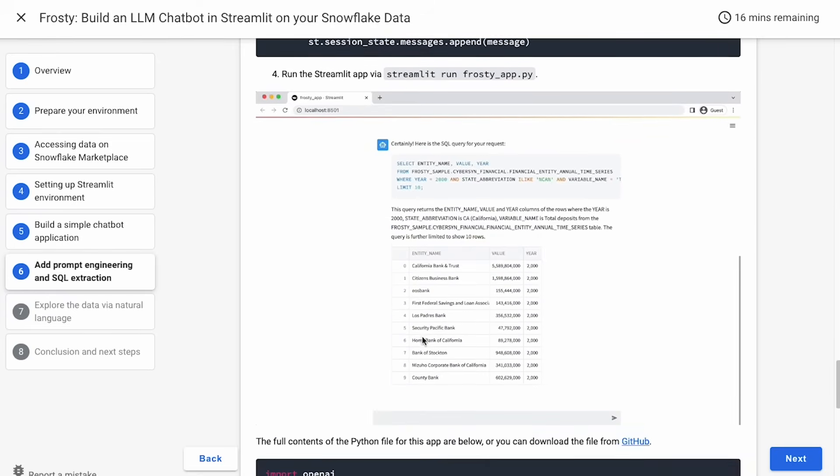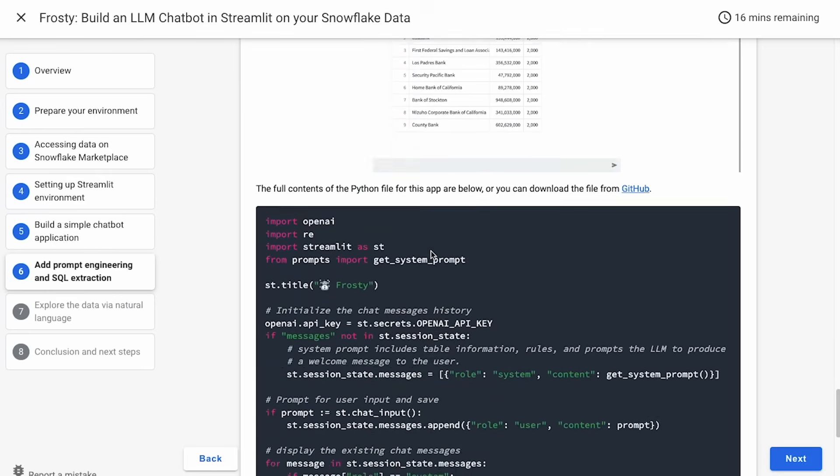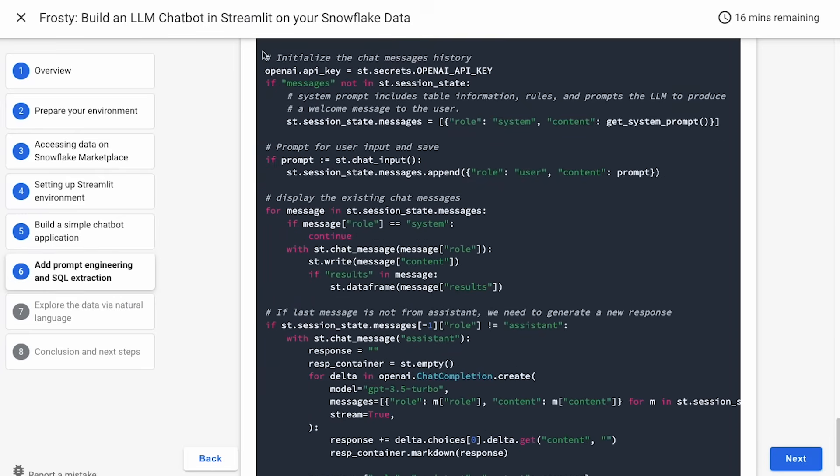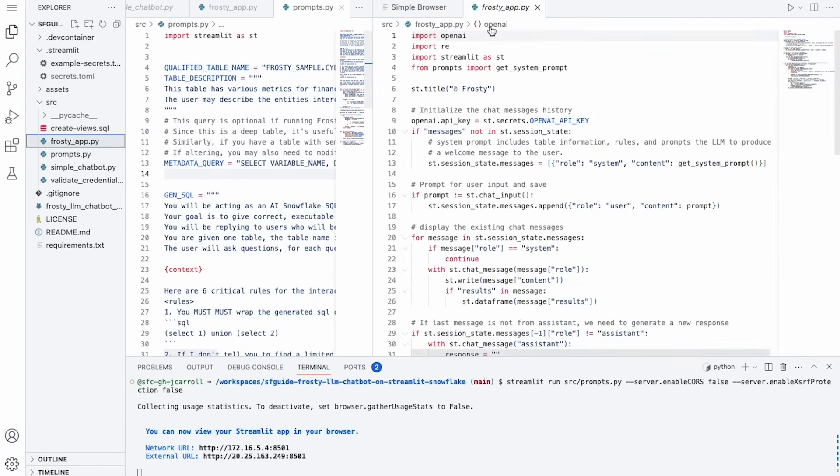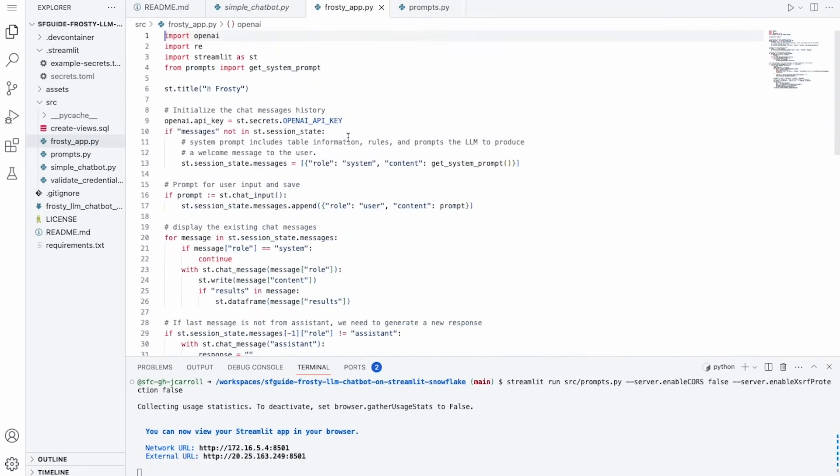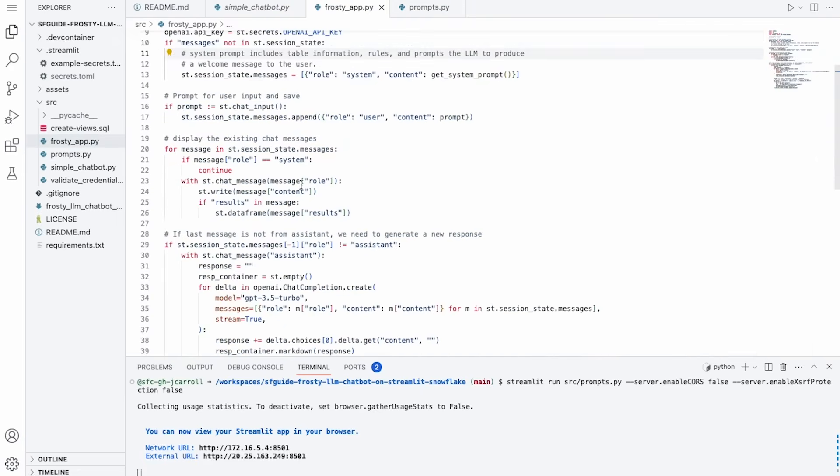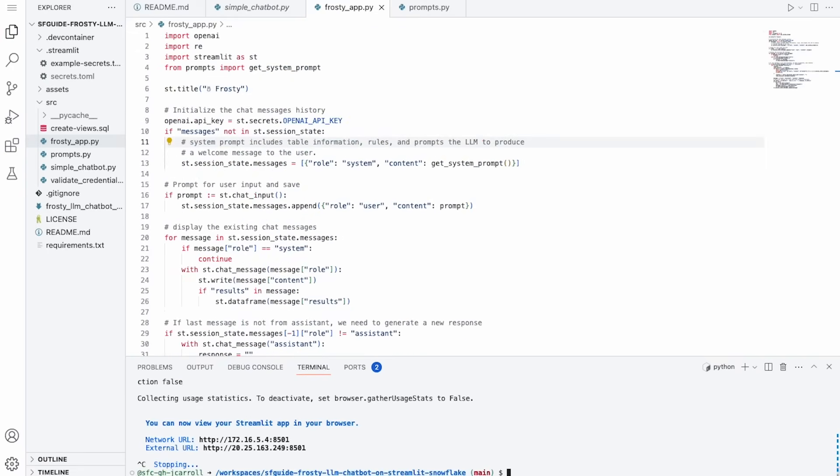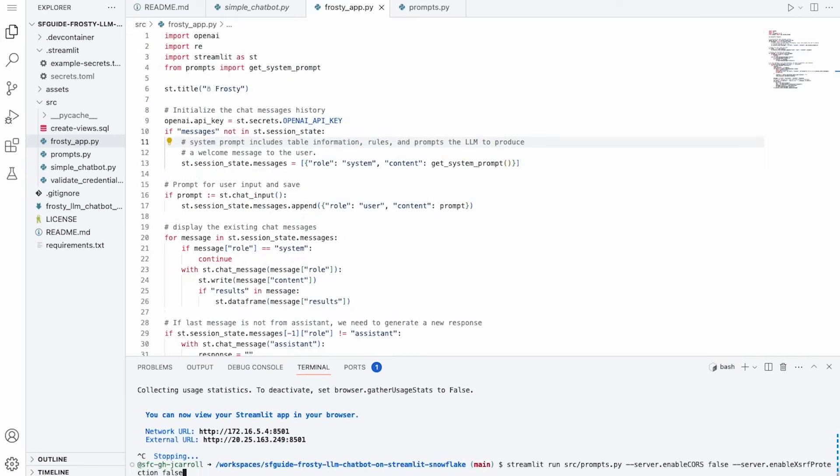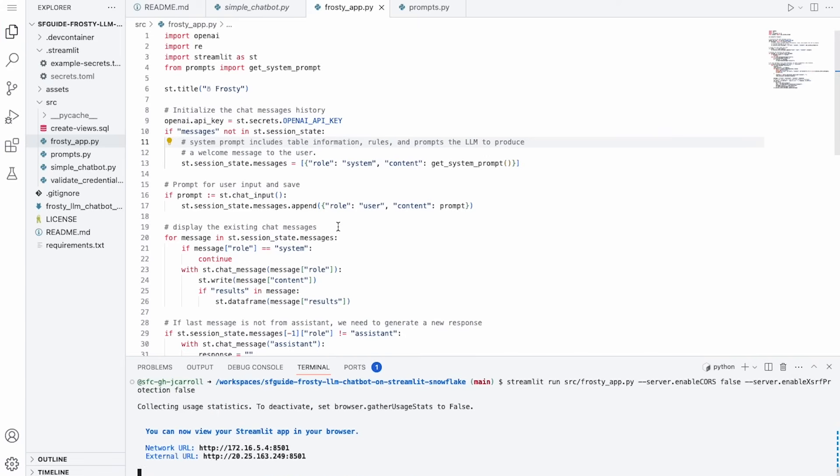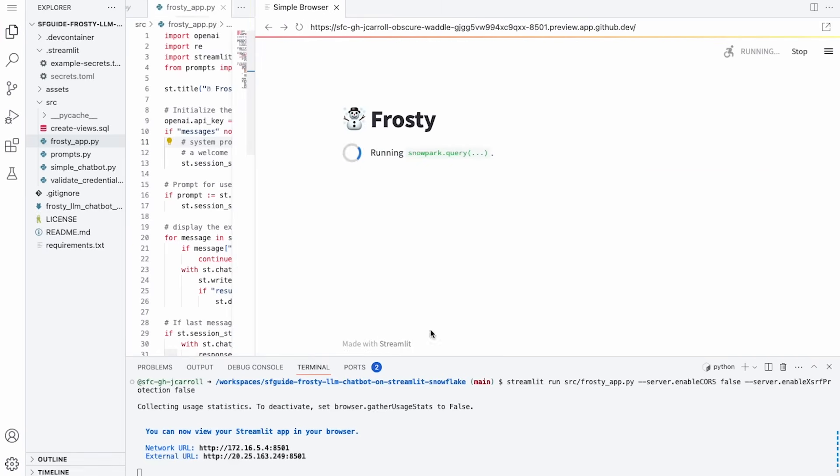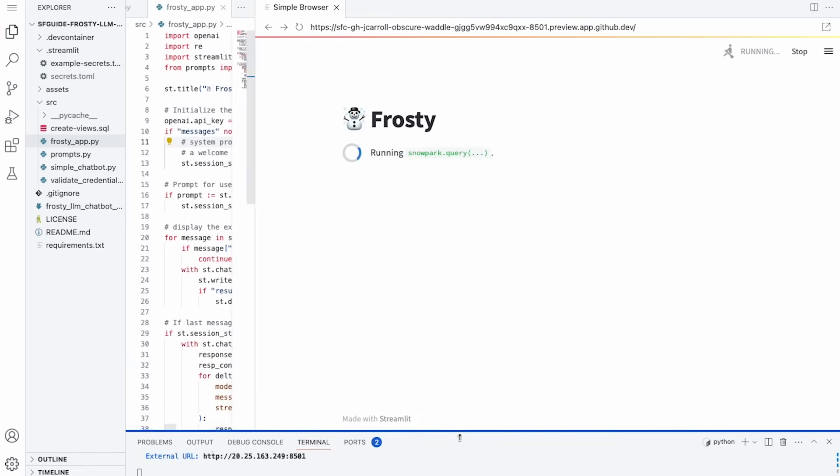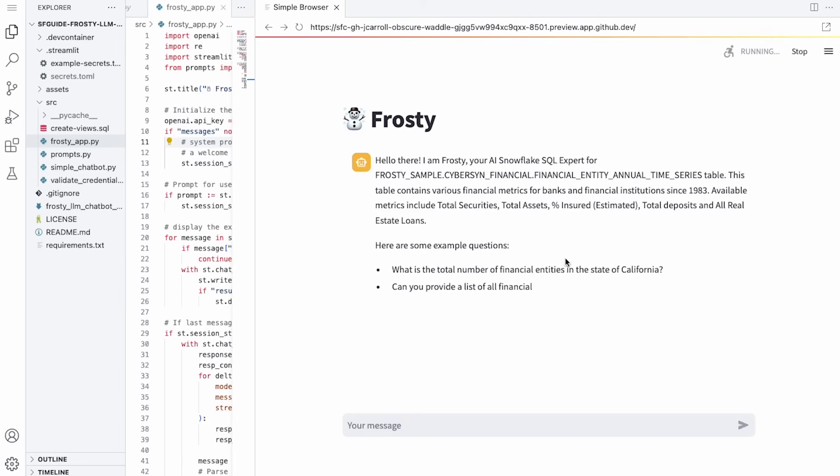So tying that all together, we get this nice app which will kind of orient the user and then allow us to ask some questions. So let's take a look. So once again, we've got this app. We've got our Frosty app with all that code that we just showed, and I'm going to browse that app and we will see how it works. All right, so we've got the app here. As you can see, we've got the token-by-token streaming where it's introducing itself, giving us that information about the table, and then it's got some of these sample questions.